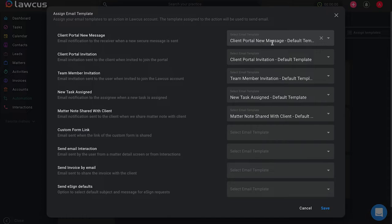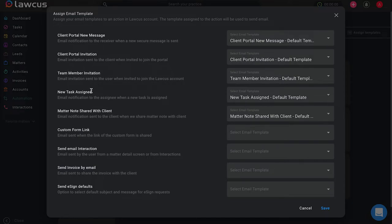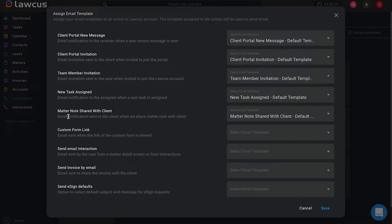You can also have a default template for a client portal invitation or whenever you invite a new team member into Locus. Whenever a new task is assigned to somebody, you can send them a default template as well as whenever you share a matter note with your client.